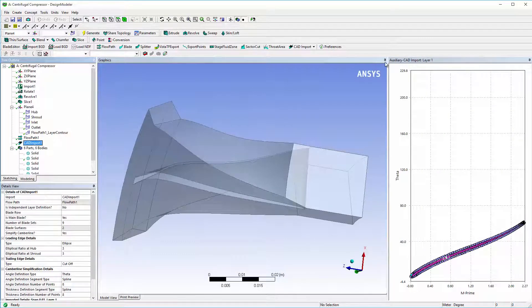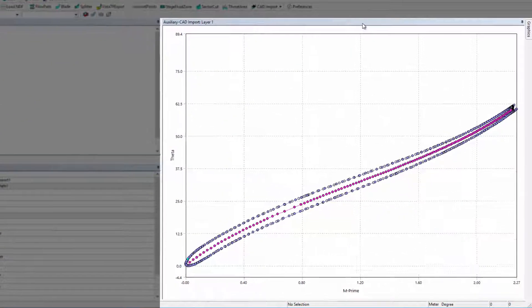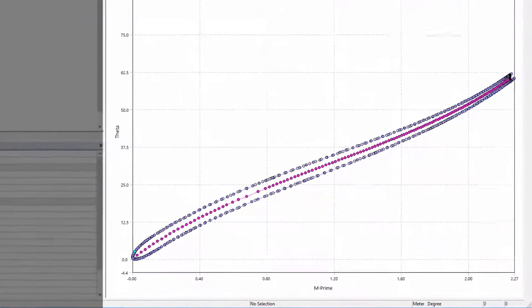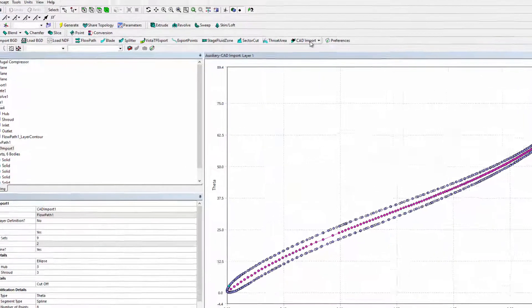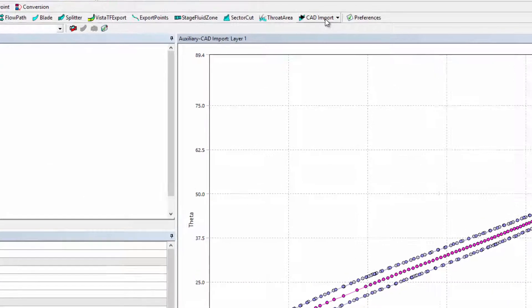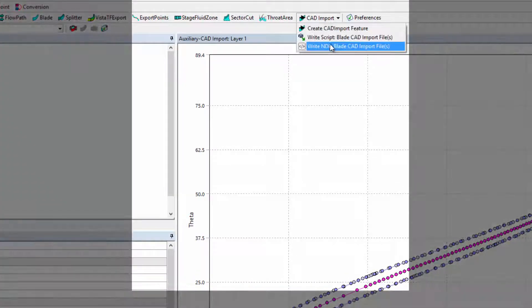In the auxiliary view, I can compare the generated geometry, indicated by the blue dots, with the original geometry, indicated by the grey dots. I find the result acceptable, so I can now export a file for recreating the geometry elsewhere.